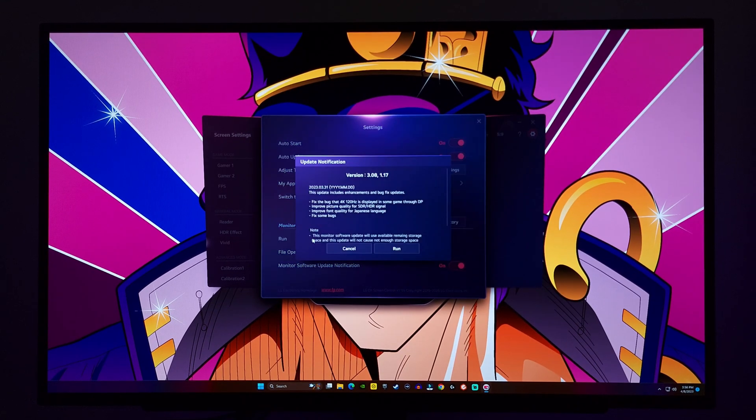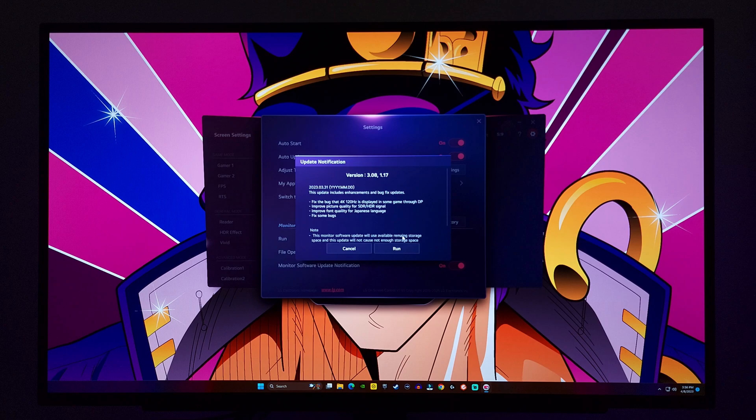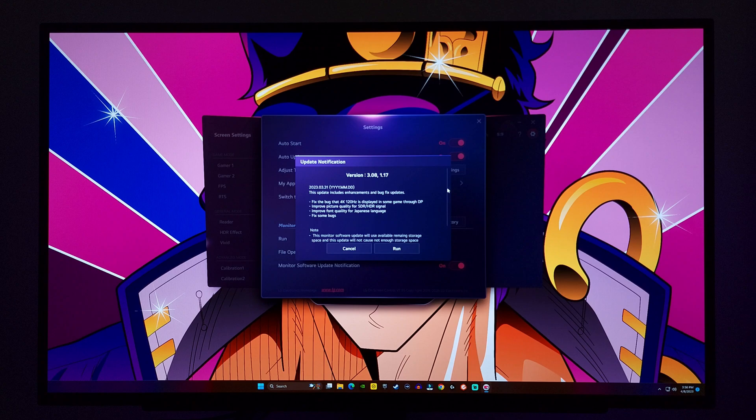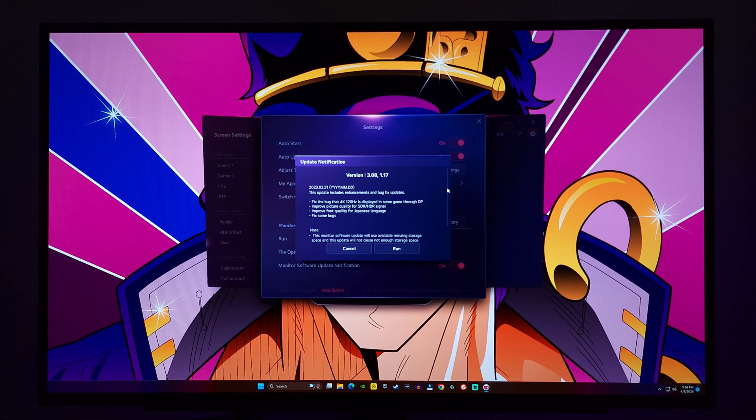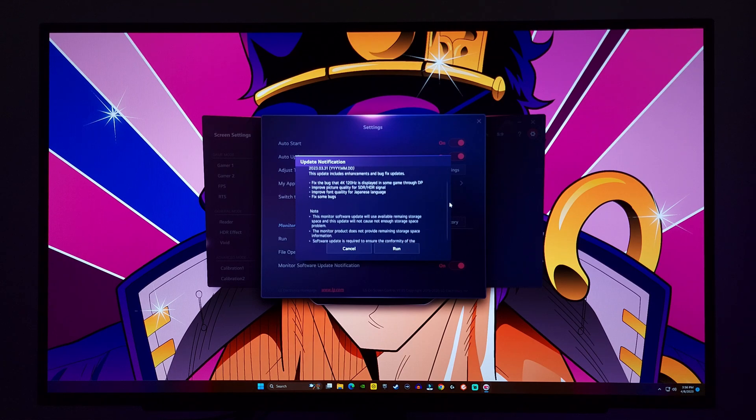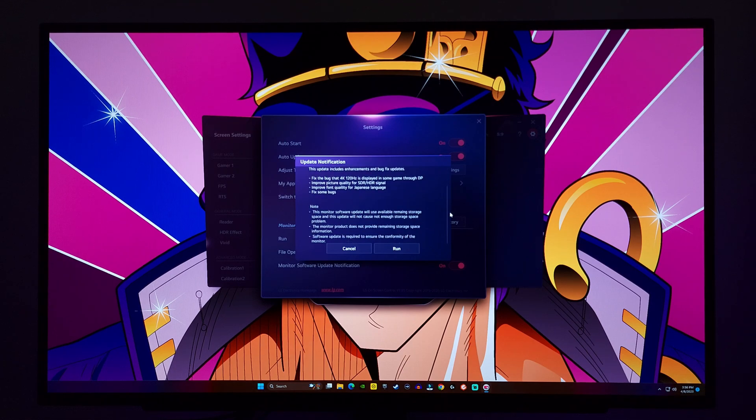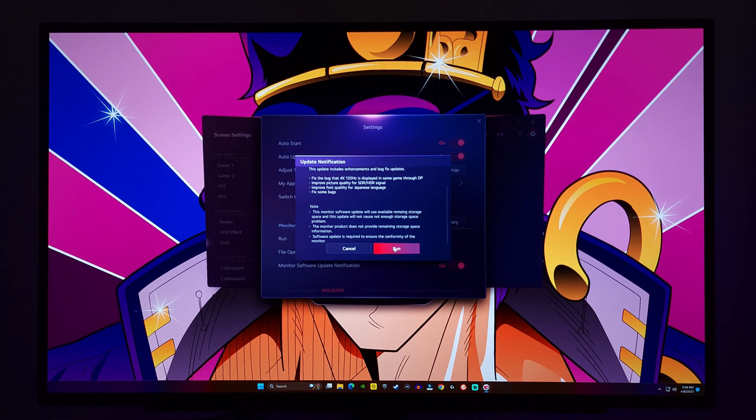Right away the update notification pops up. Version 3.08.117. This is the March 31, 2023 update. It says here, this update includes enhancements and bug fix updates. Stating, it fixes a bug that the 4K 120Hz is displayed in some games through DisplayPort. It improves the picture quality for SDR and HDR signals. It improves the font quality for the Japanese language. And it also fixes some monitor bugs.